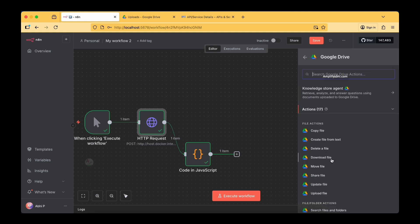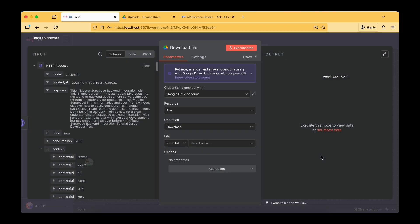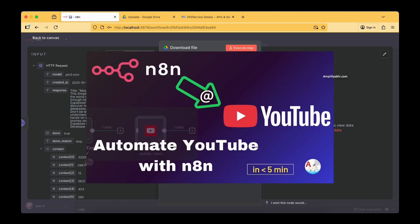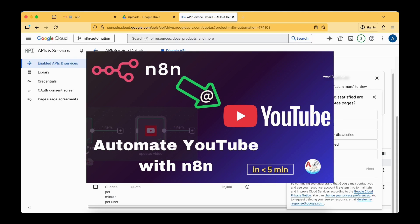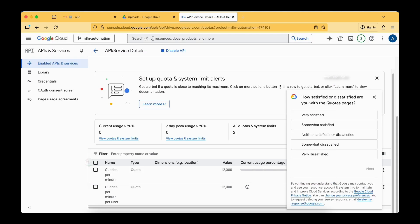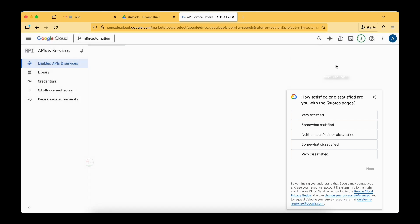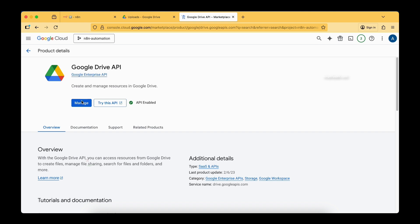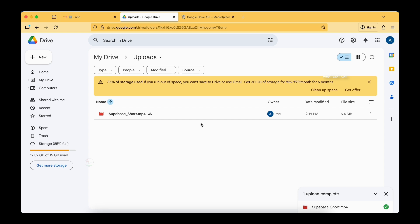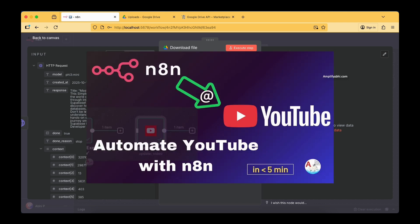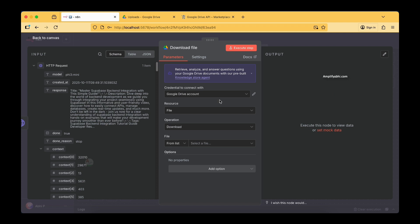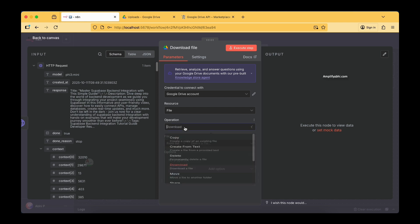Let's add a Google Drive node. The action is 'Download File,' and I have already connected my Google account from our previous tutorial where we set up YouTube configuration. If you are connecting for the first time, you need to enable both the Google Drive API and the YouTube API in your Google Cloud Console project. If you have any issues connecting your account, let me know in the comments or visit the linked tutorial.